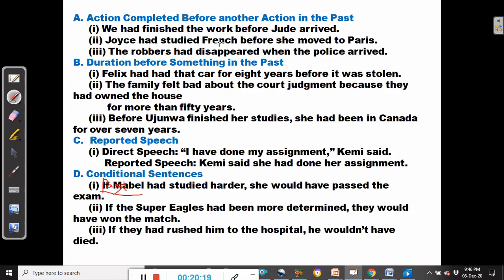Joyce had studied French before she moved to Paris — she had studied French first, then she moved. The robbers had disappeared when the police arrived — the robbers' disappearance is reported with the past perfect because it happened first.